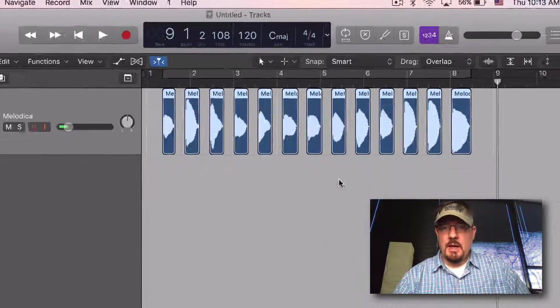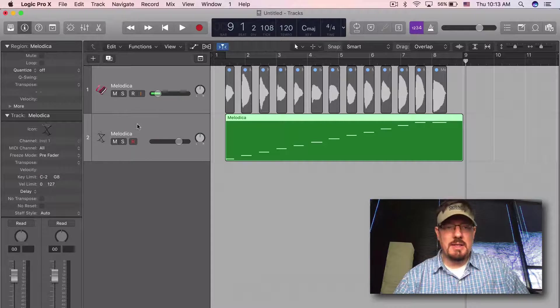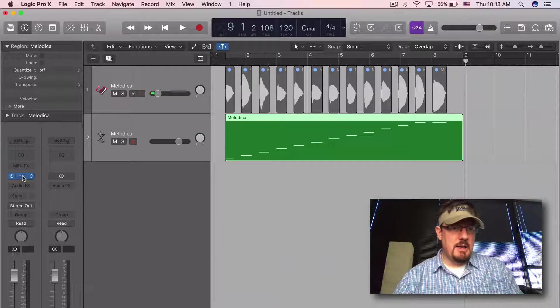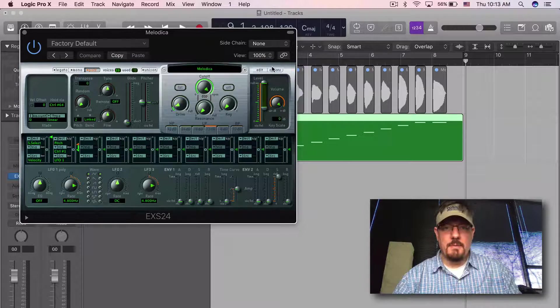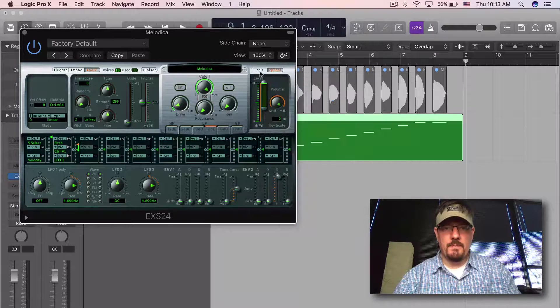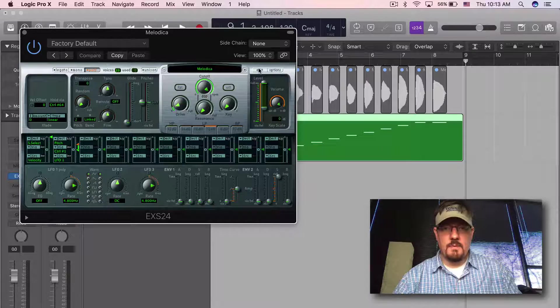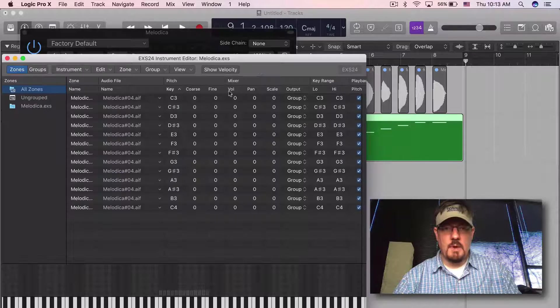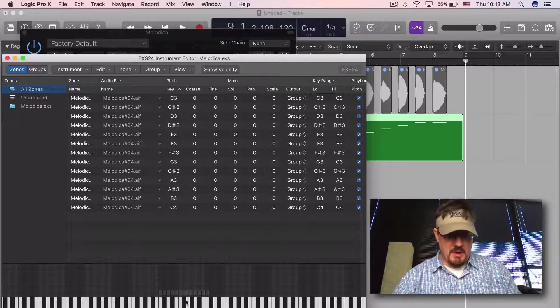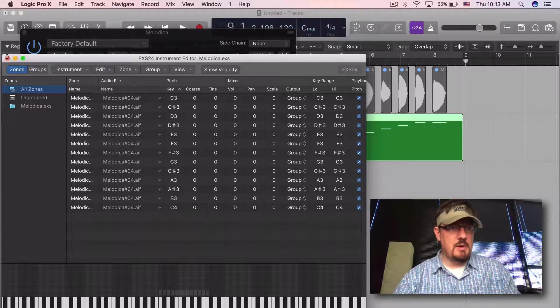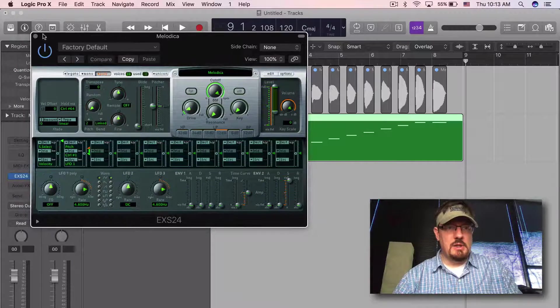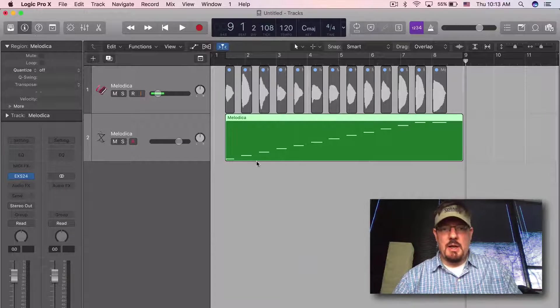You'll see that pulls it up as EXS24, auto-maps it across these notes.